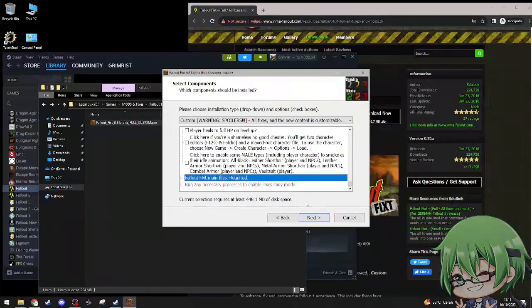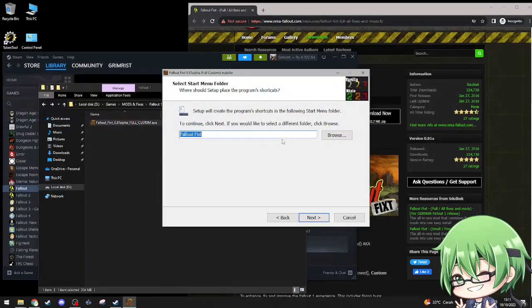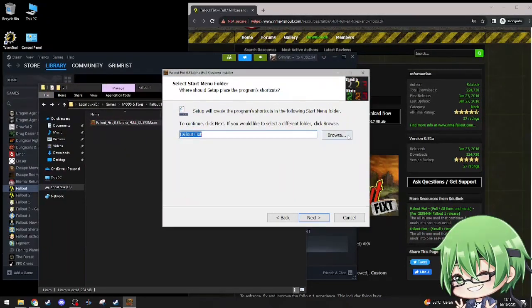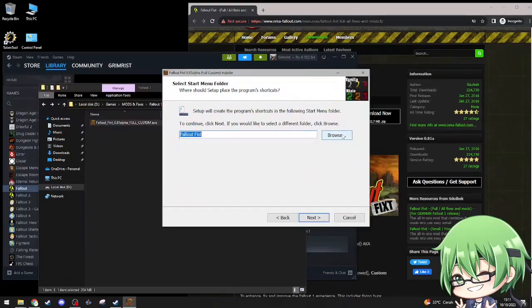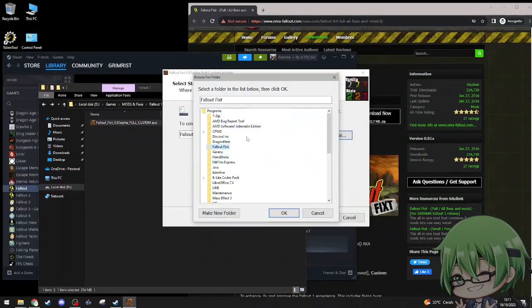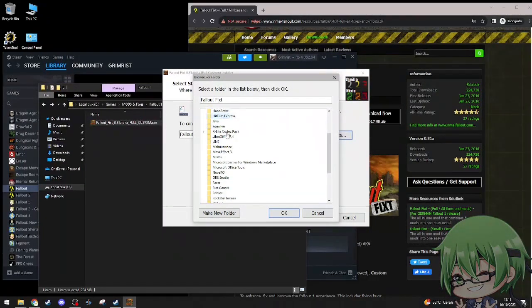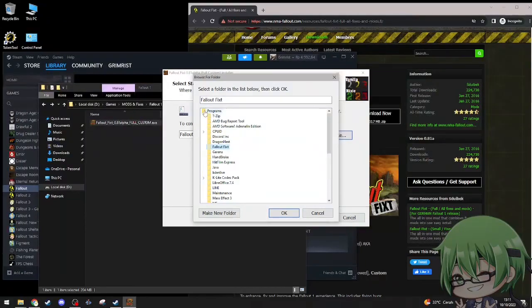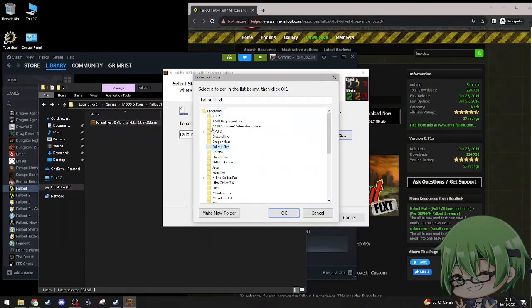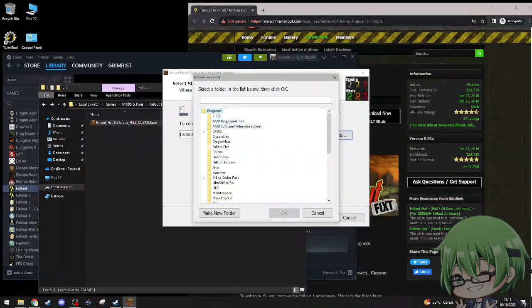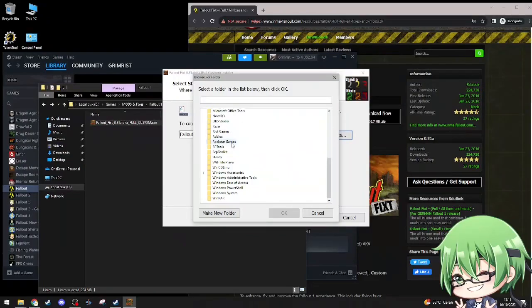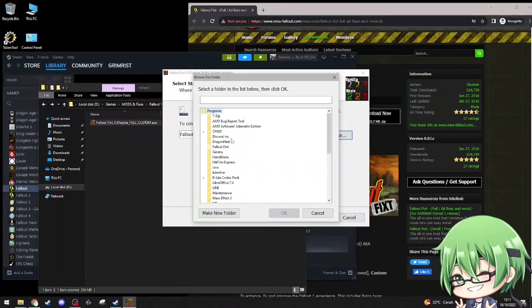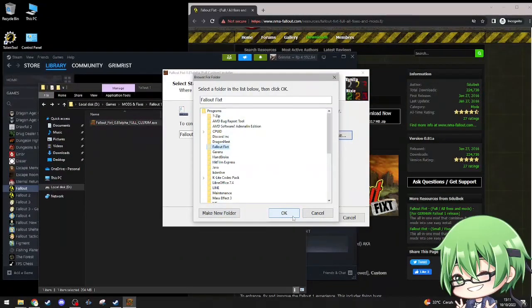Setup will create program shortcuts following start menu folder. To continue click next, if you would like to select a different folder click browse. Program, where is this located in my directory though? I'll just make it here.